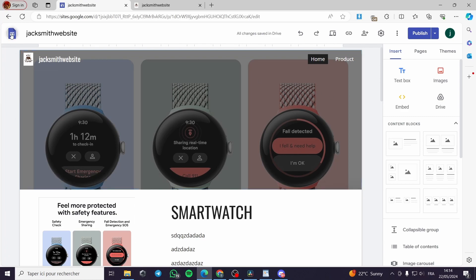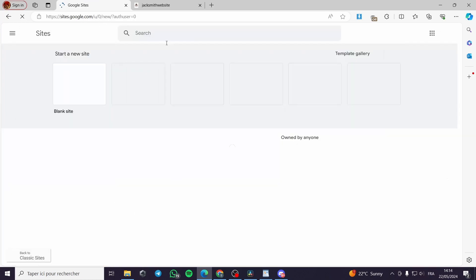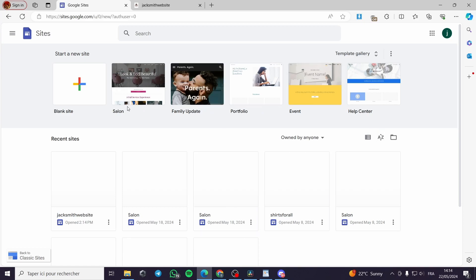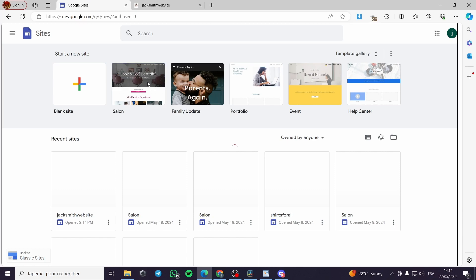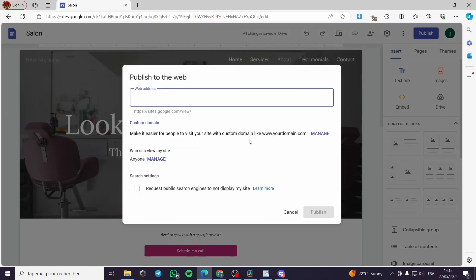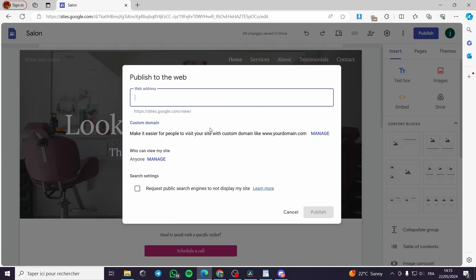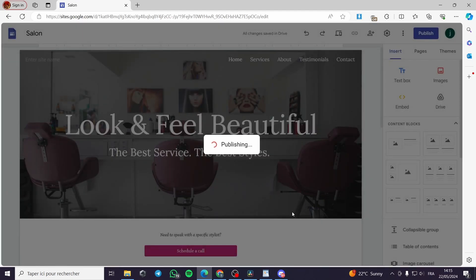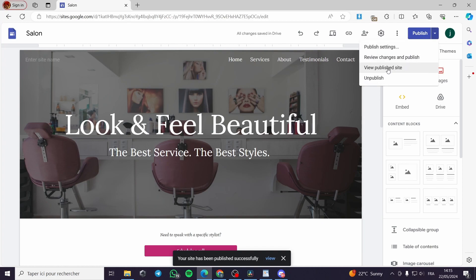The first thing I'm going to do is go to sites.google.com, then I'll go ahead and add my website. I'll select a theme and publish this one, for example as 'Jack S23.' I'll publish this website, click on the link, and view the published site.